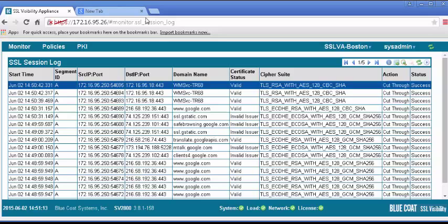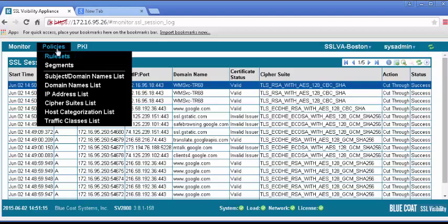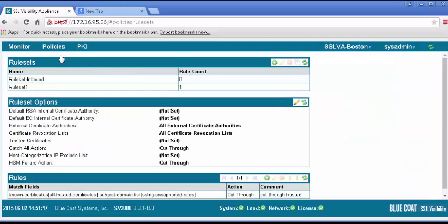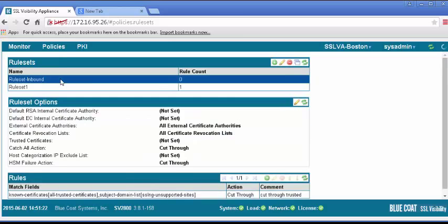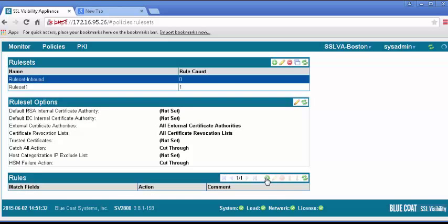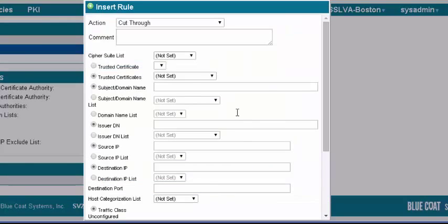To set the SSL Visibility Appliance to decrypt SSL traffic, we will add a rule that decrypts everything from a specific source address. For testing purposes, we will use a single IP address of our test machine. Under the Policies tab, select Rule Sets. In the Rule Sets panel, select the rule set we previously created. In the Rules panel, click the plus icon to insert a new rule.